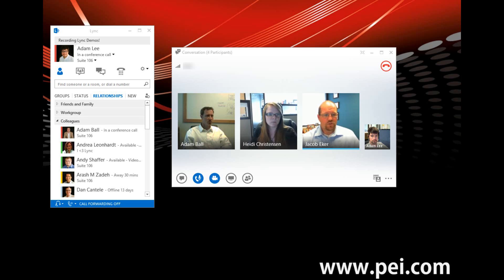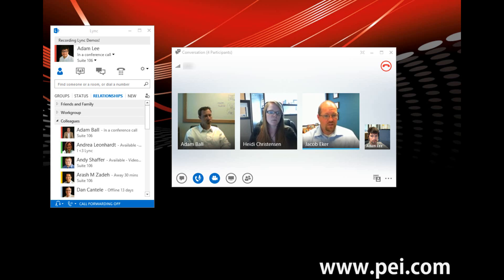Lastly, we also chair the Colorado Unified Communication User Group, whose whole purpose is to extend and broaden the knowledge base around Microsoft Link for our clients as well as for other partners in that group. Hopefully that answers why people should choose PEI as their Link partner.